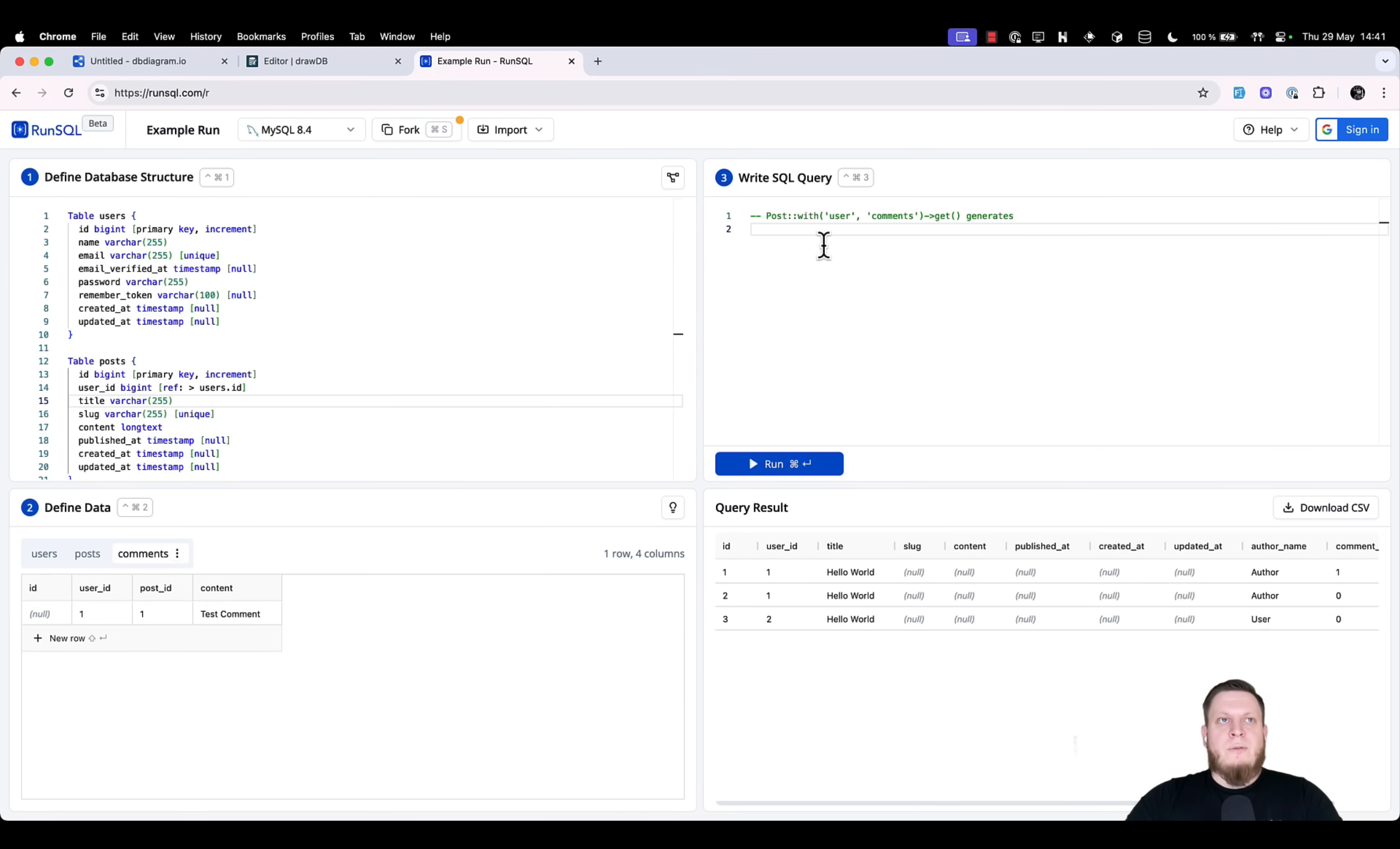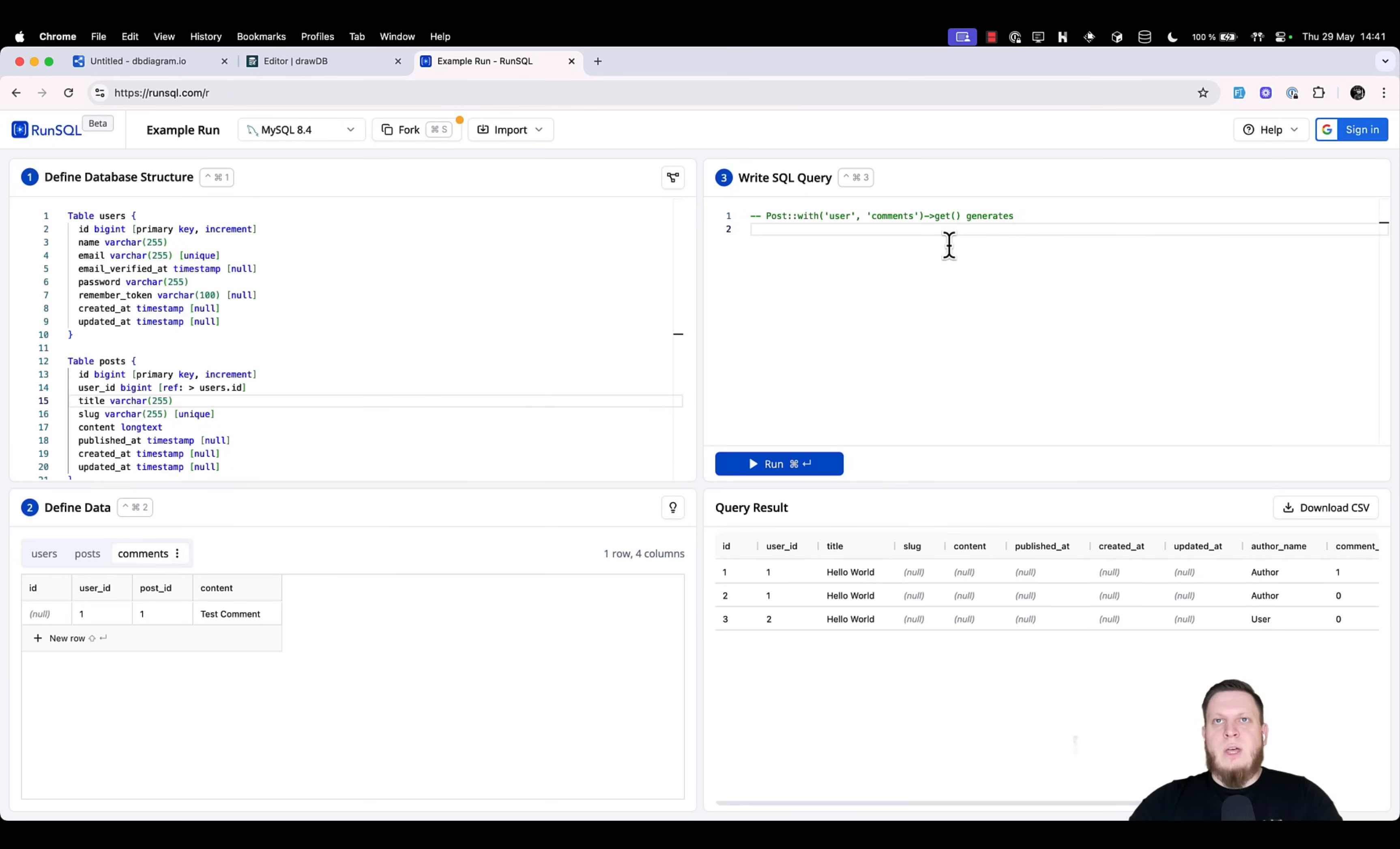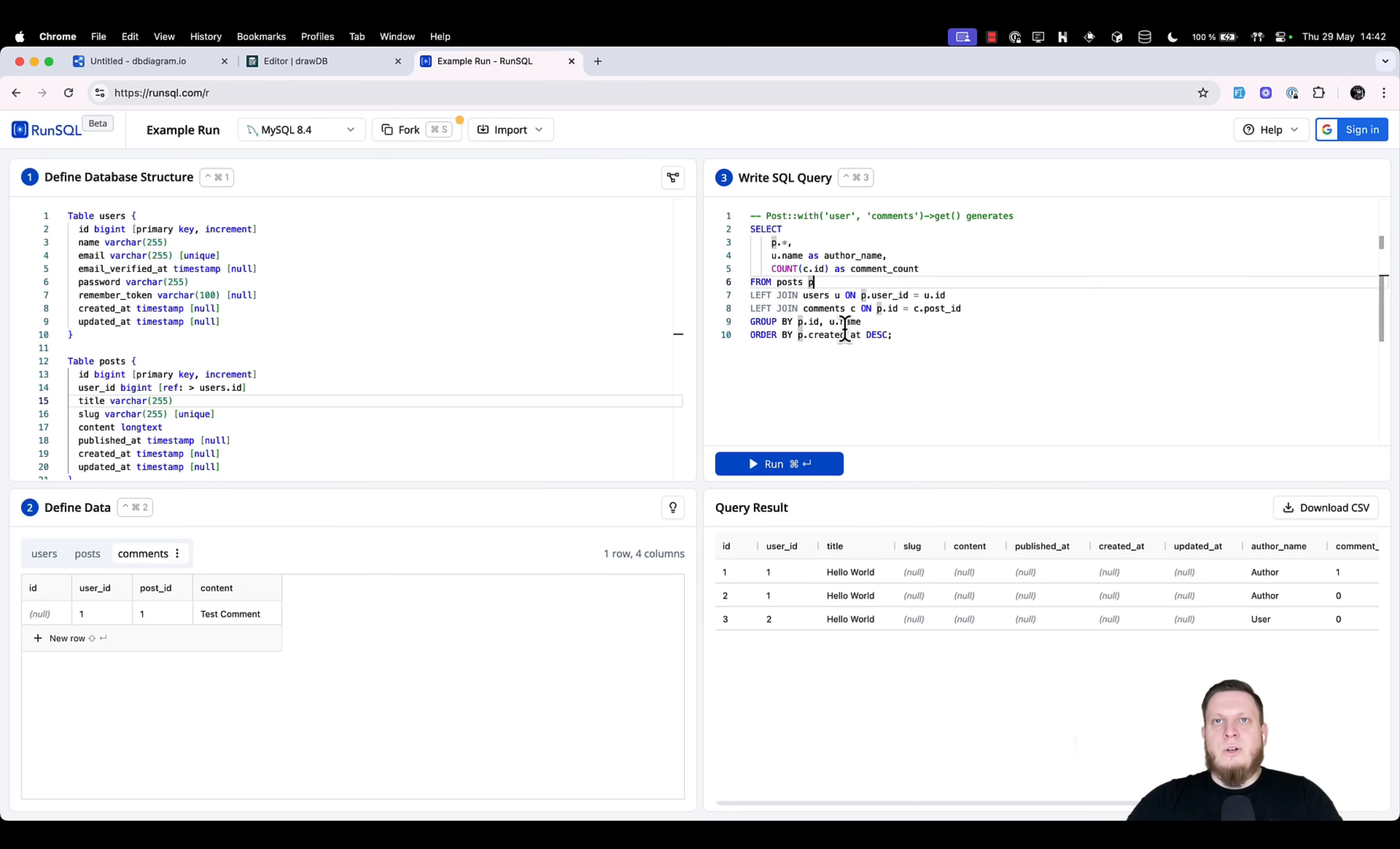Once we have defined our table structure, the data it contains, then we can go into the third window and write an SQL query. In this case, we want to replicate the post with user comments and see what happens. We have pasted the query to collect from posts, have the user name as an author name. We also count comments as comment count. Then we select everything from the posts while left joining users and left joining comments.